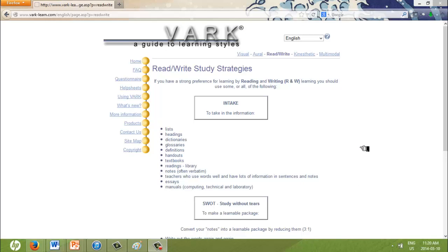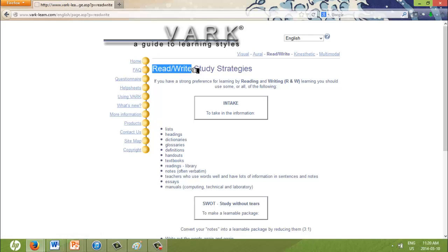So what is my style of learning and teaching? According to the VARK questionnaire, I have a very strong reading and writing learning strategy. This means I take in information through lists, headings, readings, manuals, and notes.